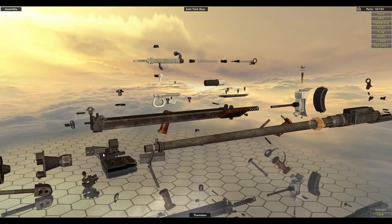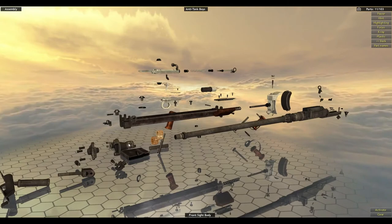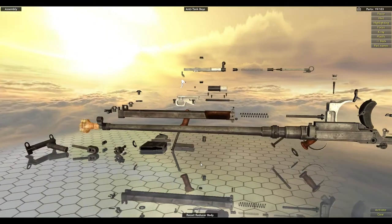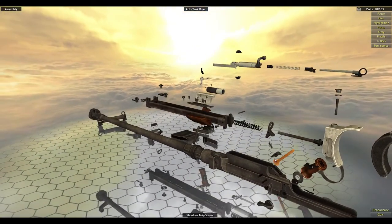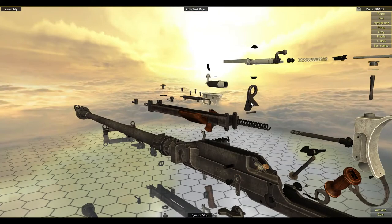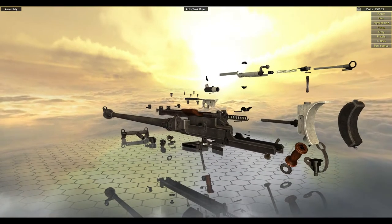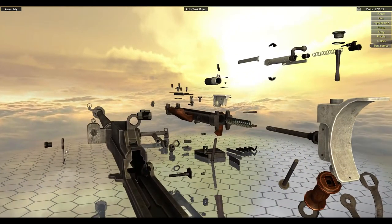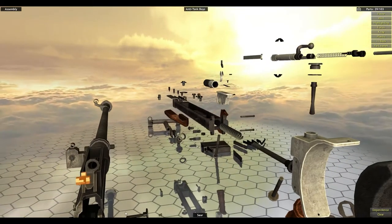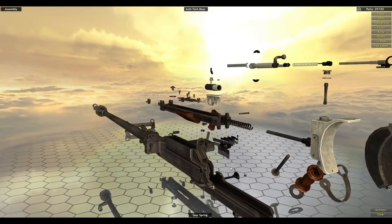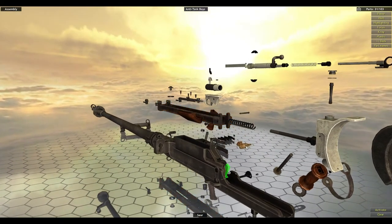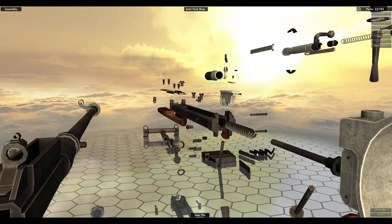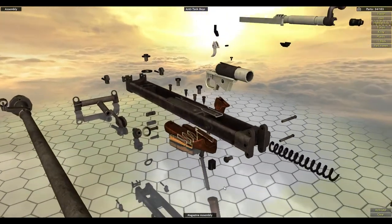That's the rear sight body, trunnions, front sight body. Sorry, that's what we call a muzzle reducer deflector. Muzzle reducer, ejector stop, magazine catch, safety, cradle slide, safety spring. The seer spring goes in first, then the seer, and then the seer pin. Click on that.